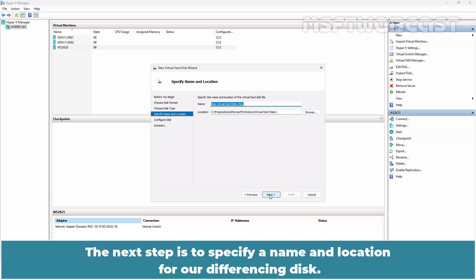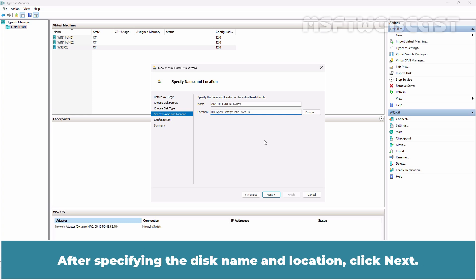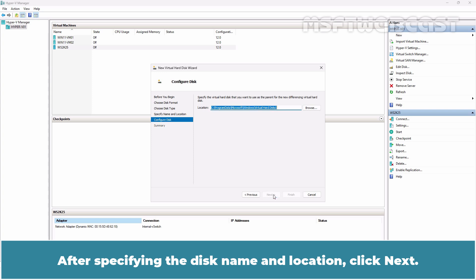The next step is to specify a name and location for the differencing disk. I have given the name 2k25-diffvdisk01.vhdx and the location is going to be D:/HyperVVMs/ws2k25-srv01. After specifying the disk name and location, click Next.